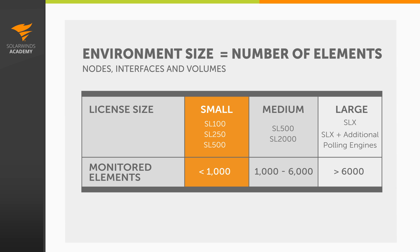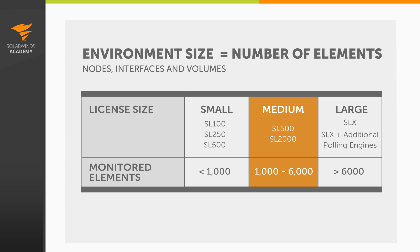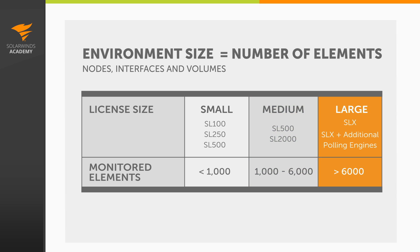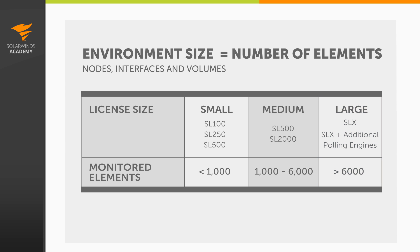A small installation generally tends to be an SL100, SL250, or SL500 license with less than 1,000 monitored elements. A medium installation is an SL500 or SL2000 license with less than 6,000 monitored elements. And a large, or scaled installation, is an SLX or unlimited license with one or more additional polling engines monitoring more than 6,000 elements.